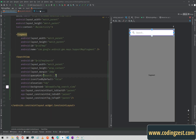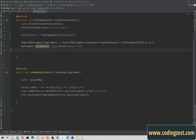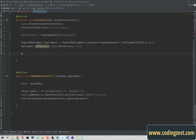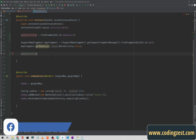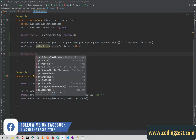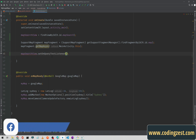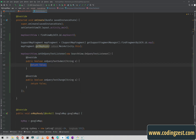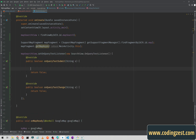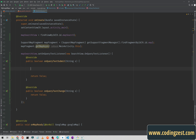Now what we will do is add a query text listener on our search view. Simply type mapSearchView.setOnQueryTextListener, type new, and hit Enter. We will do our work inside onQueryTextSubmit, which fires when the user submits the search.